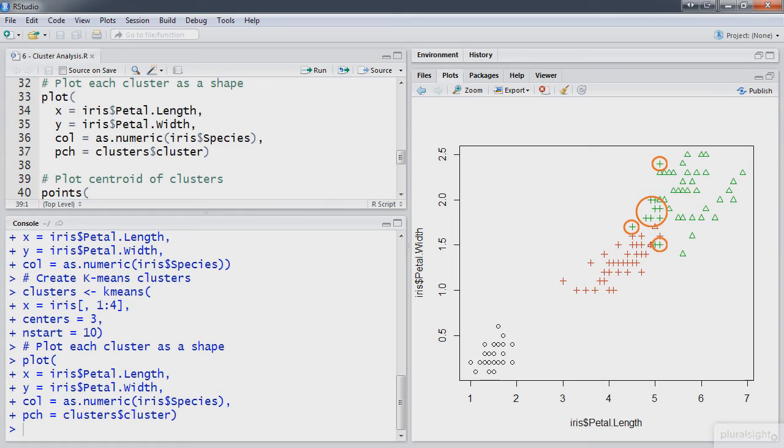So, please join us today at Pluralsight for this course on exploratory data analysis with R and learn how to swim in our new data-driven economy.